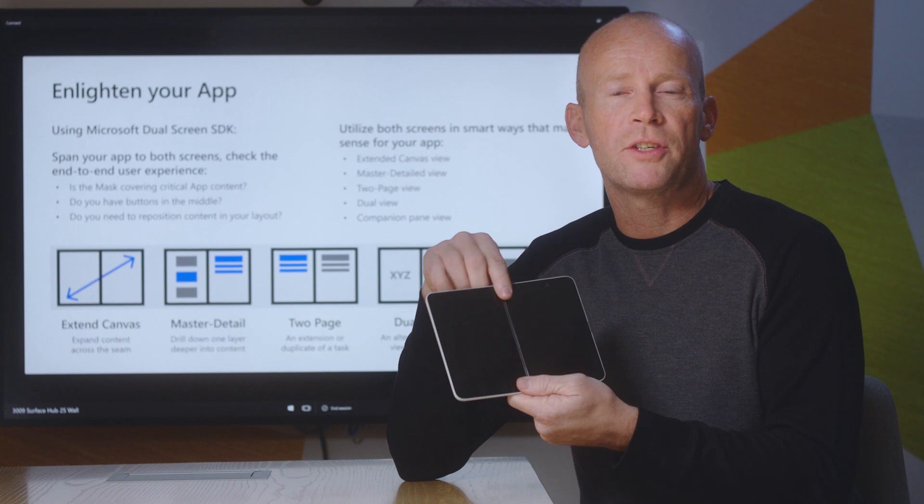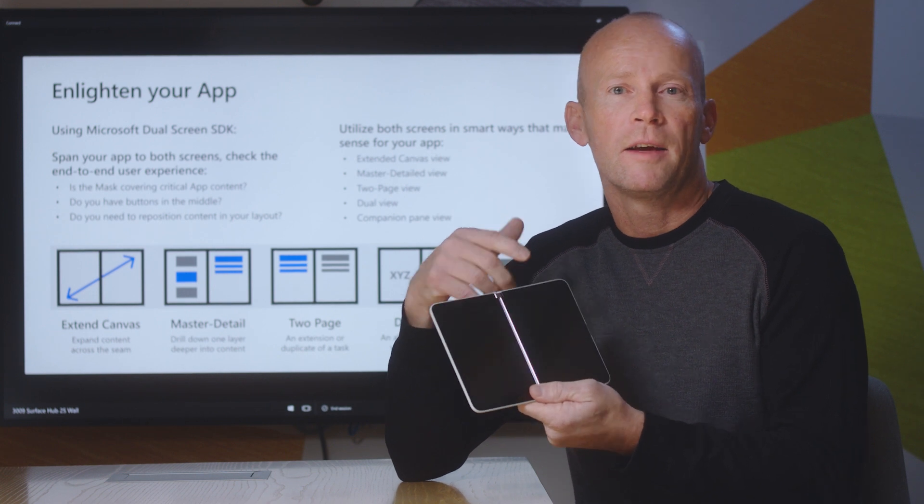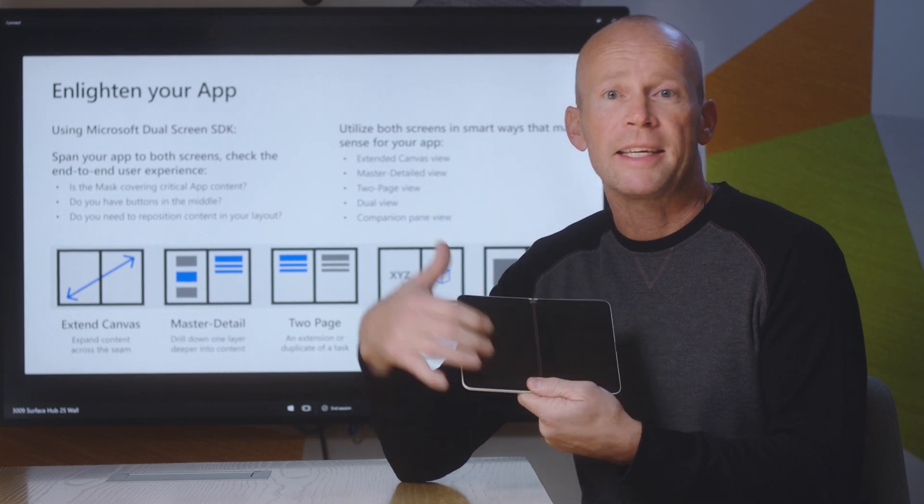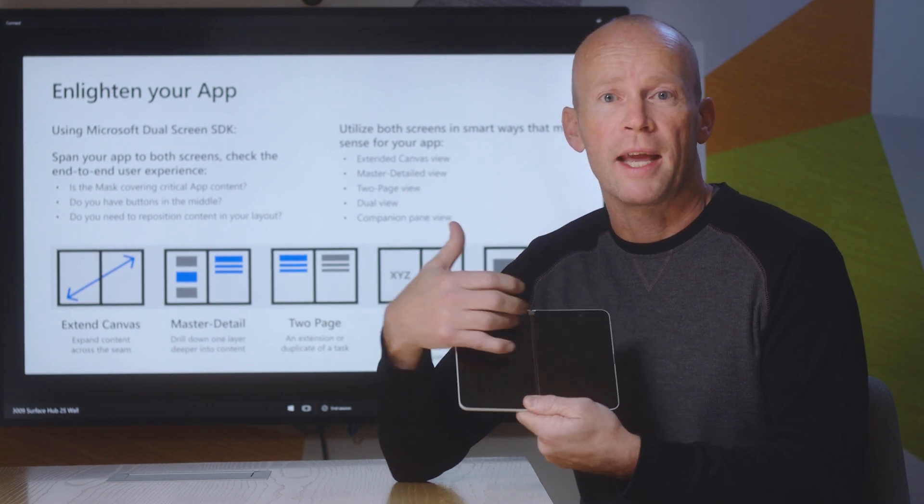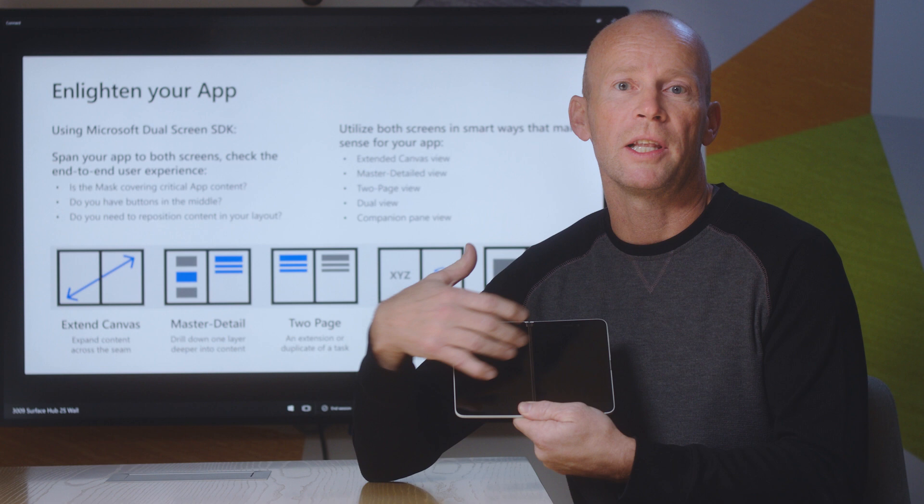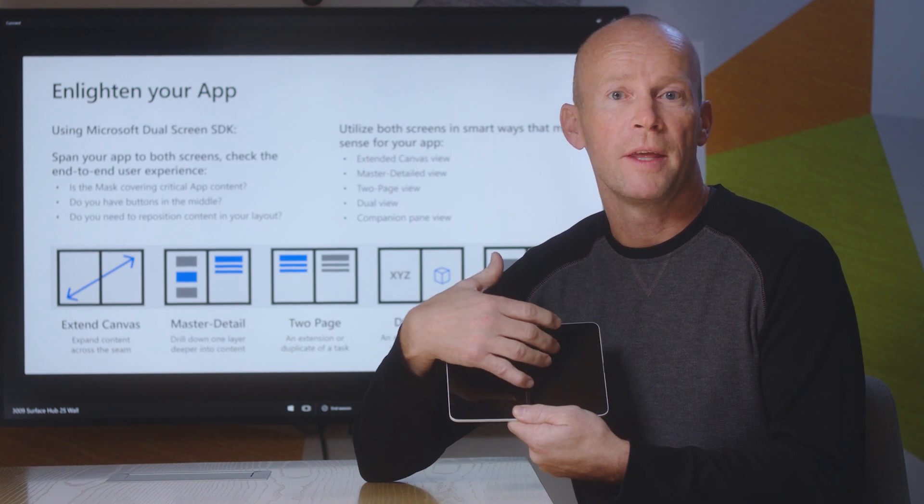When you think about Master Detail, we think about a list on one screen and the details of one of the items on the list on the other.